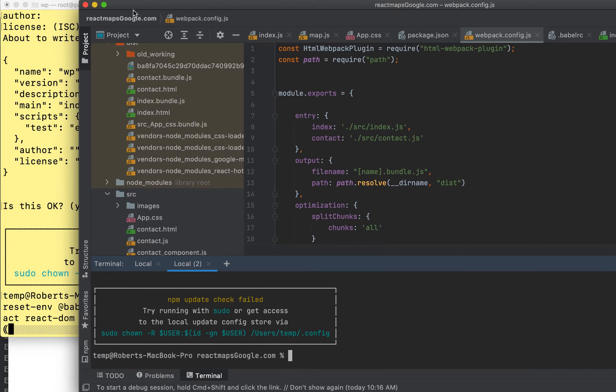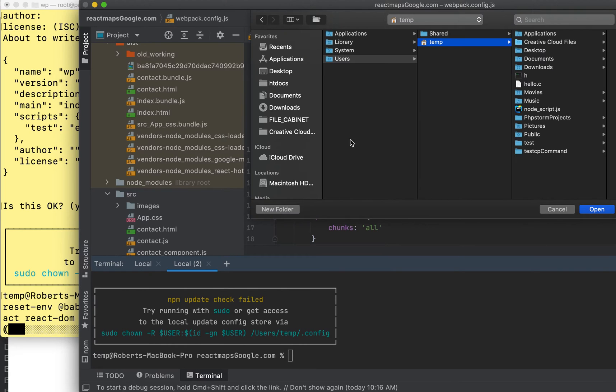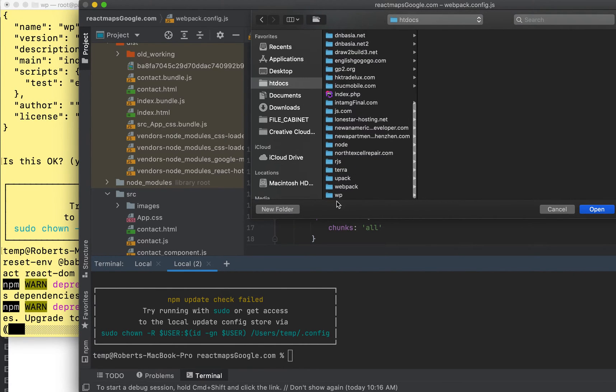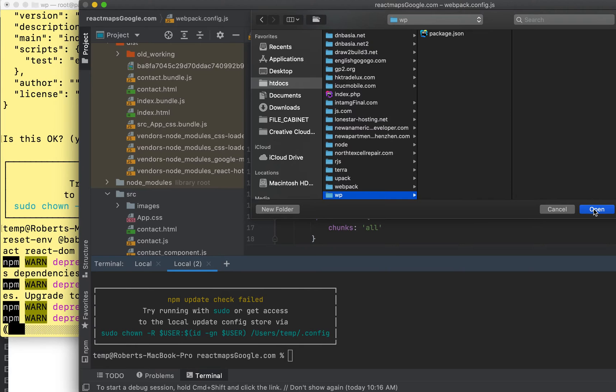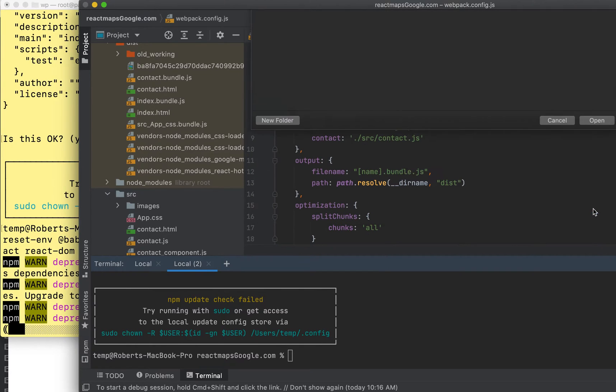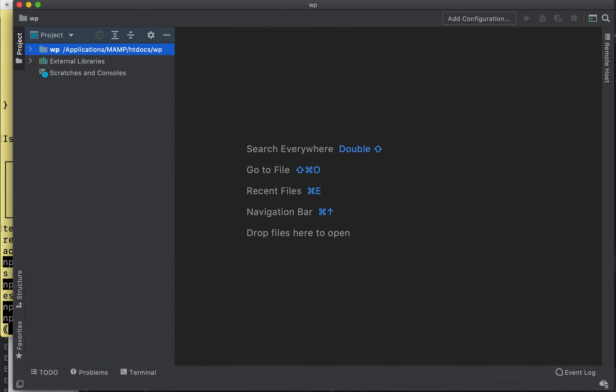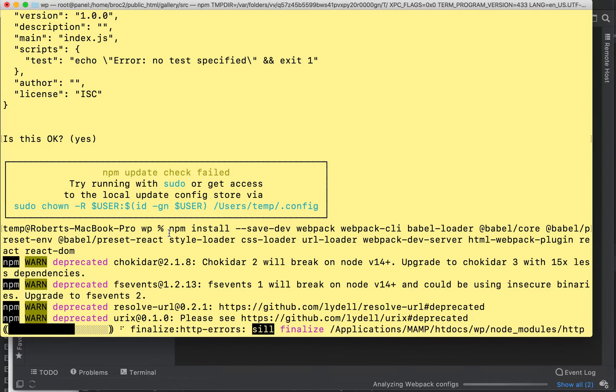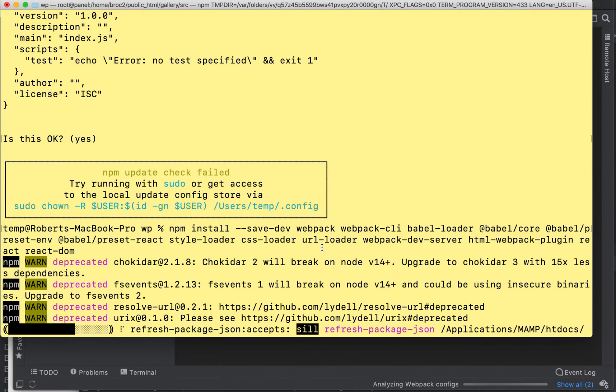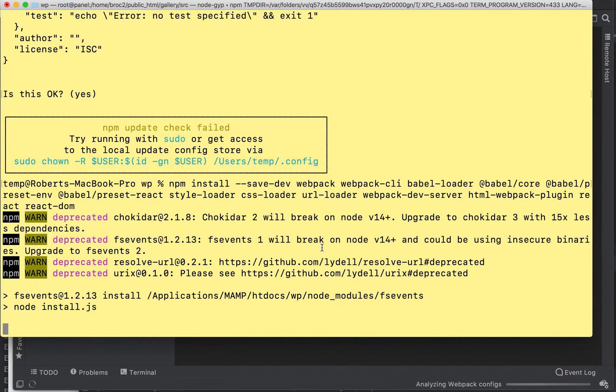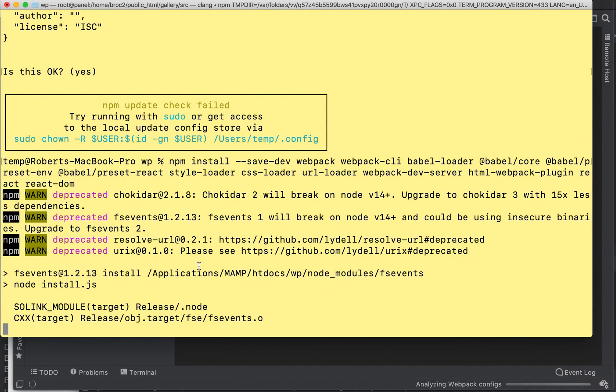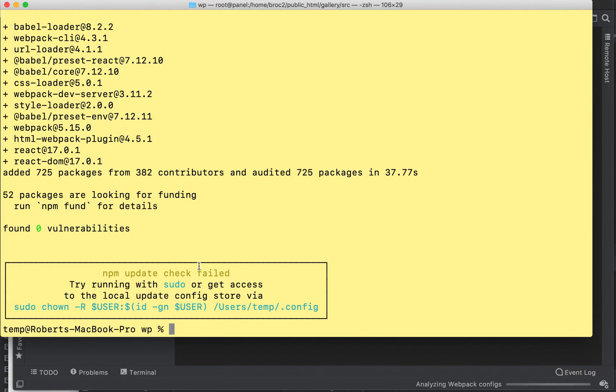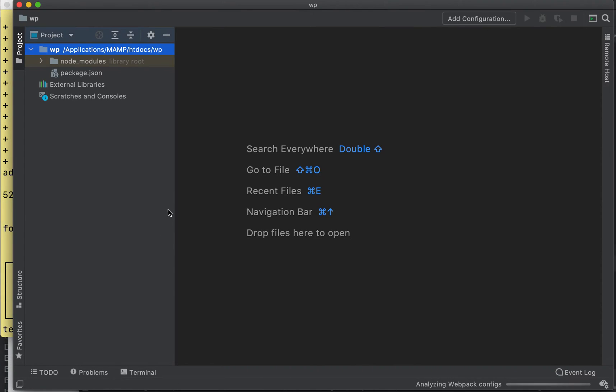Now what we're going to do is open that. You don't need this particular editor - you could do everything on the command line. You don't need an editor like this. Okay, we're still installing.